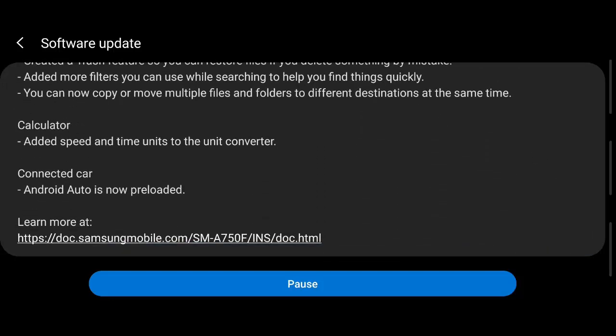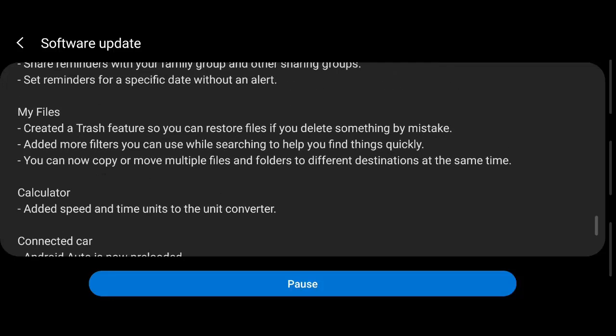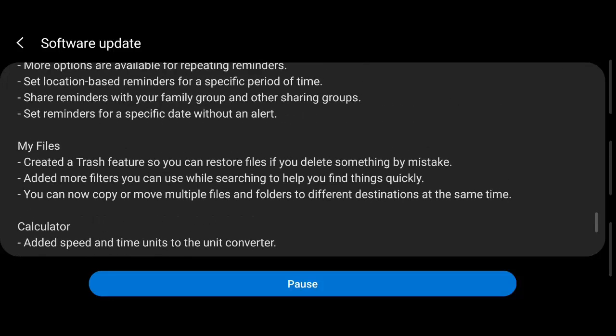So in the calculator they have added the speed and time units, and Android Auto is also now preloaded. Wonderful.